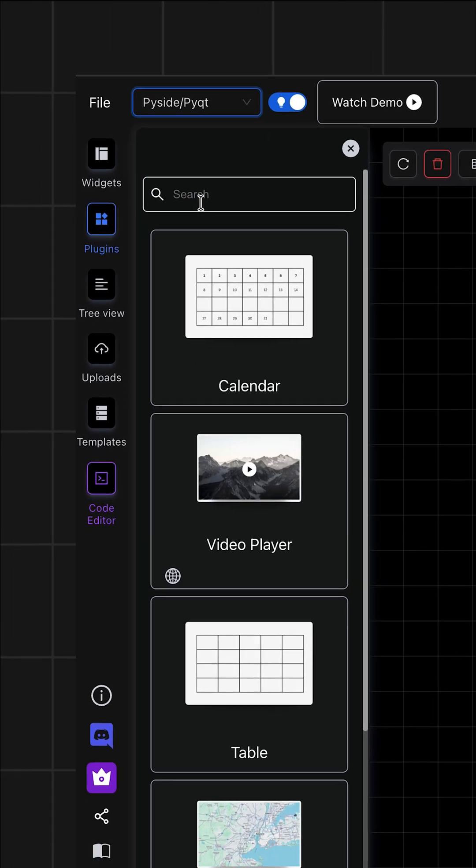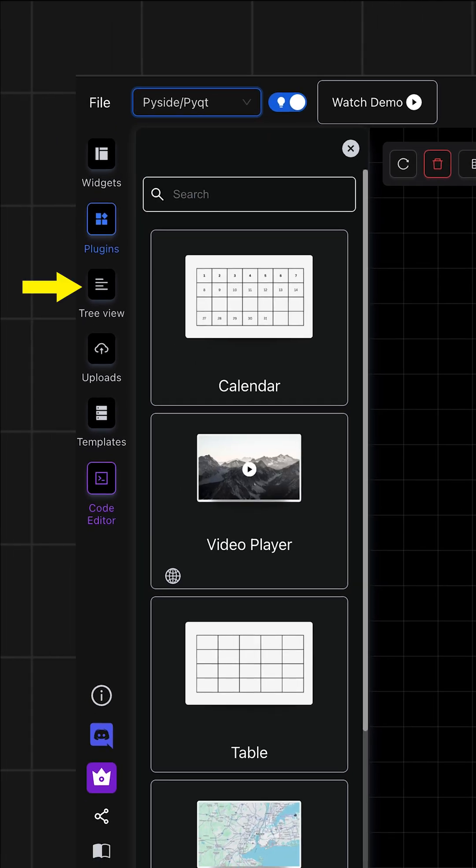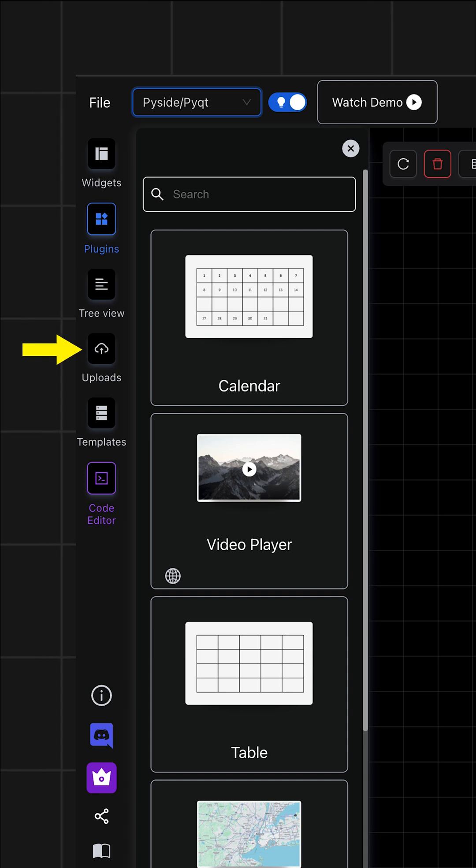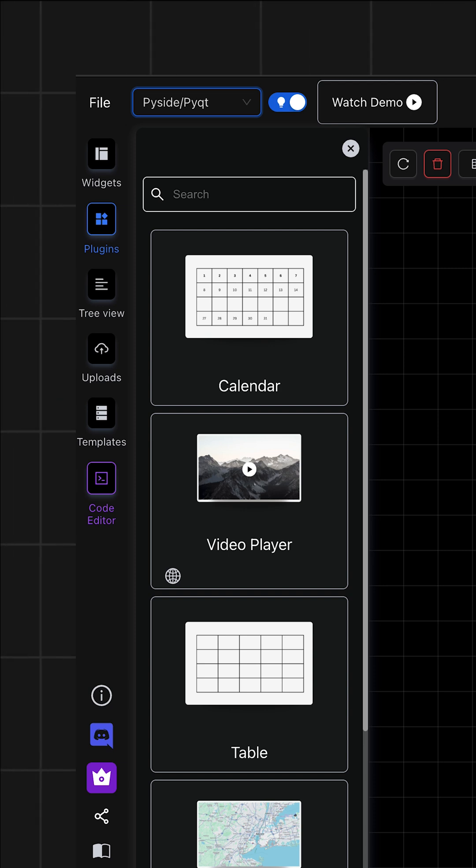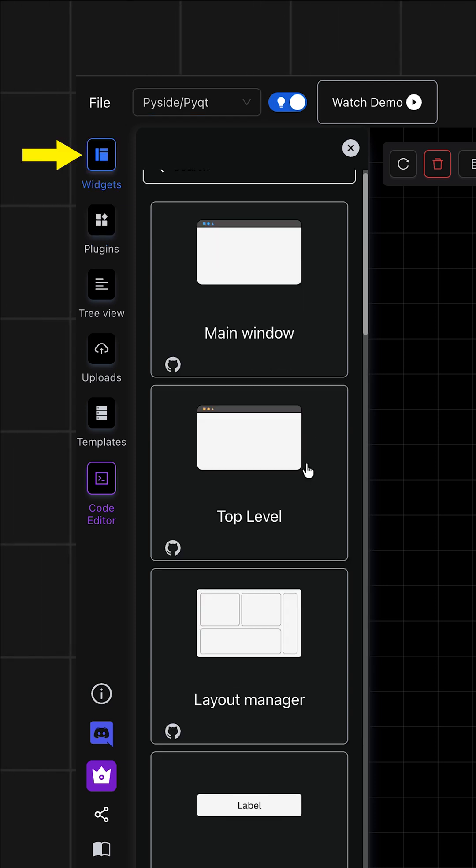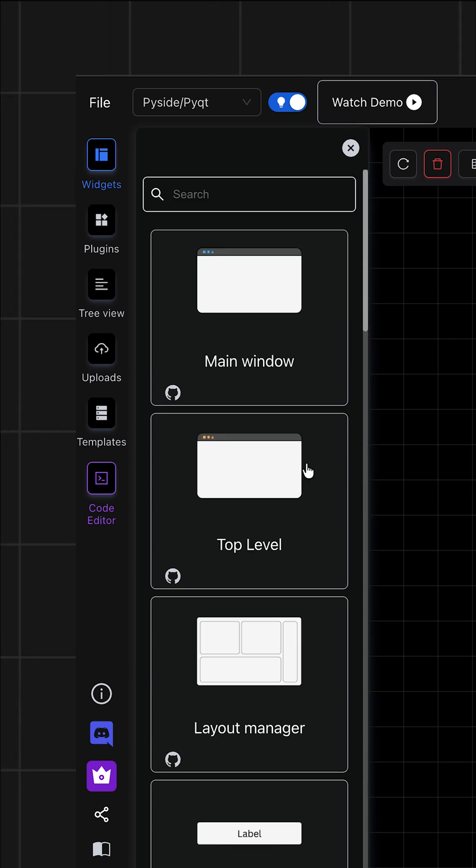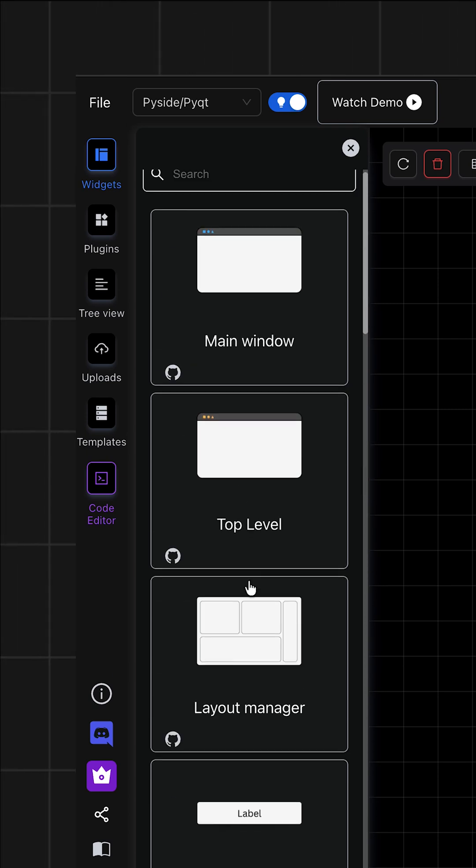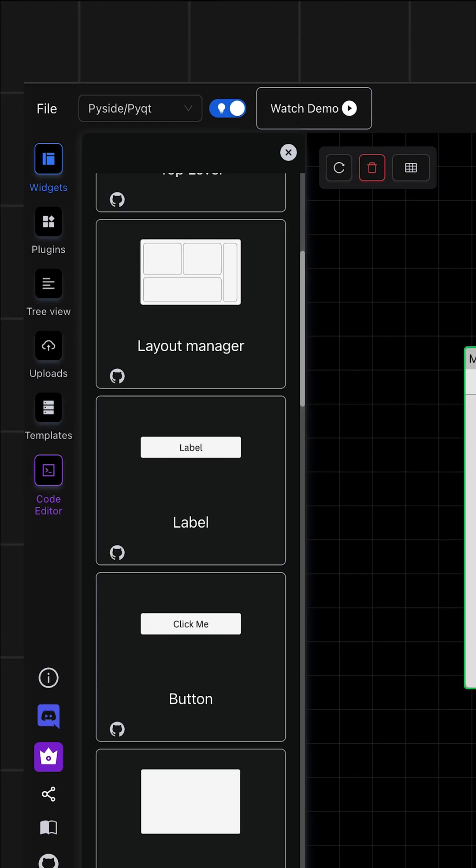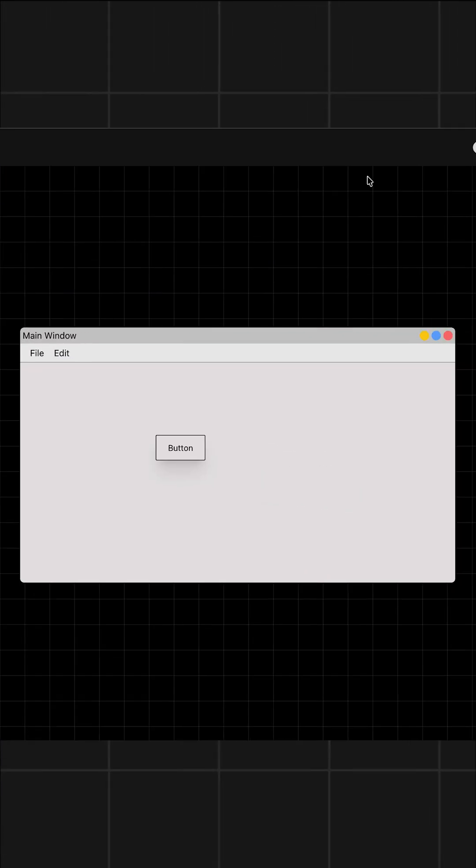On the left, you'd notice tabs such as widgets, plugins, tree view, uploads, templates, and code editor. For example, let's start with this widgets tab. You can see there are so many options available to use. I'll just grab this button and drag and drop it on my main window.